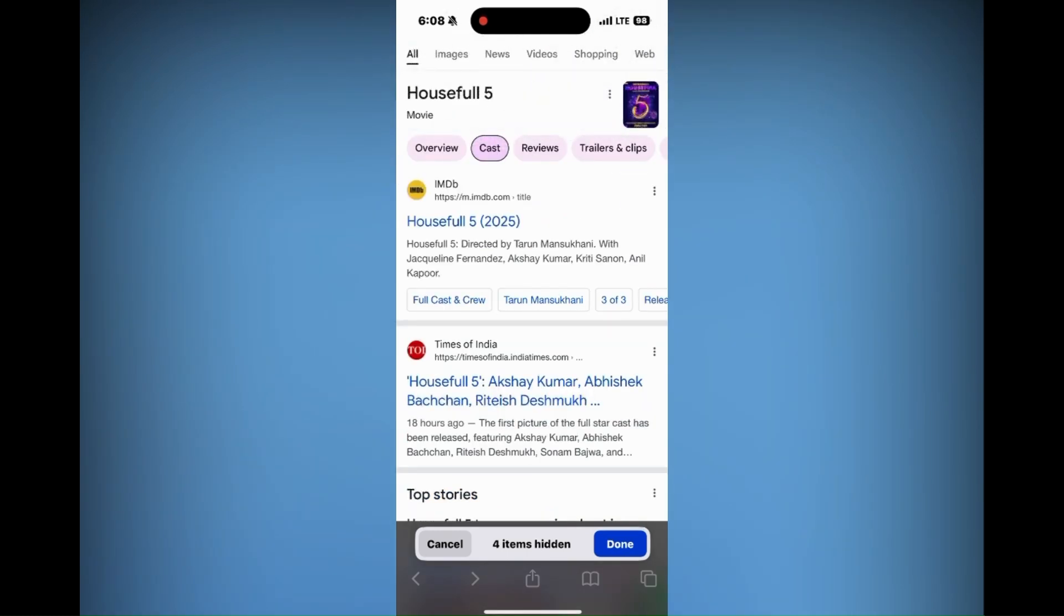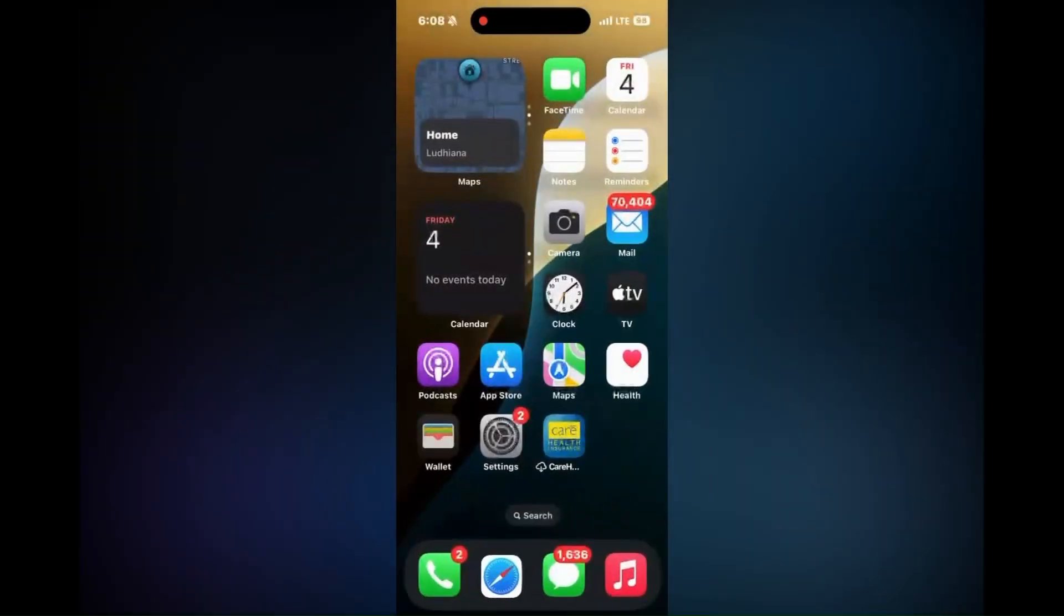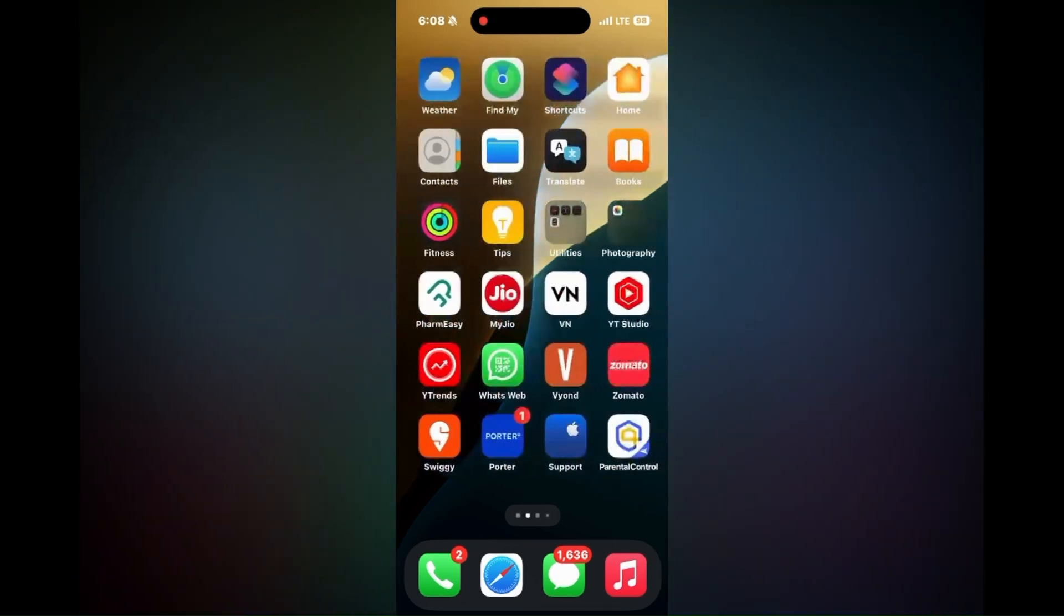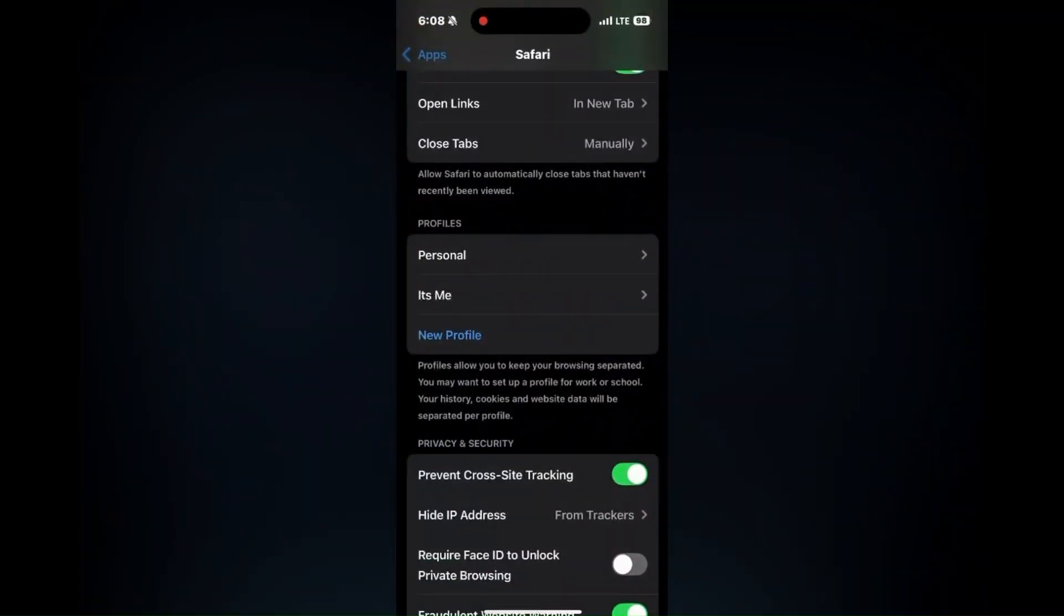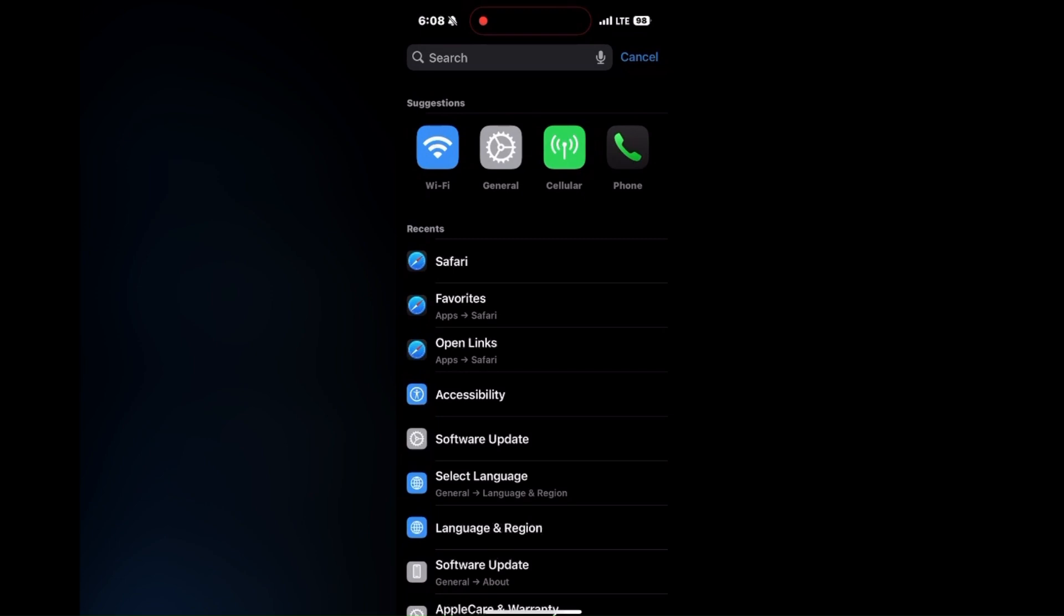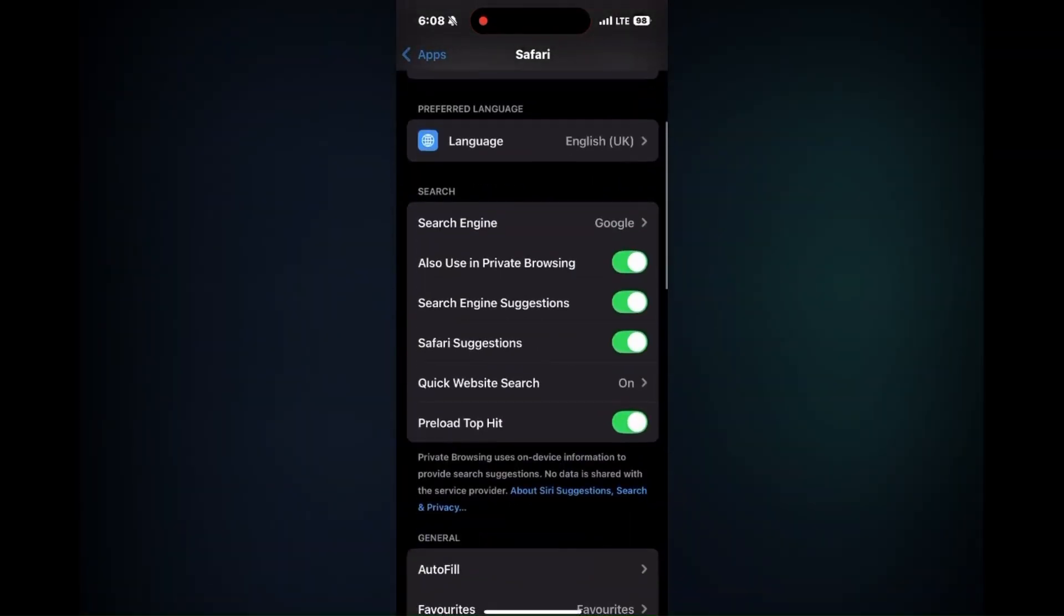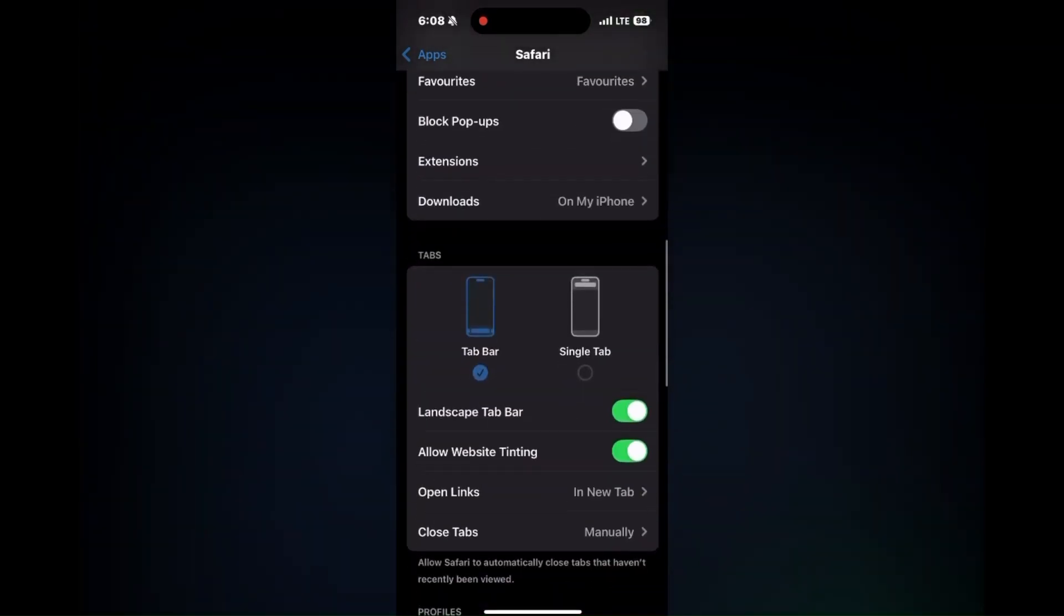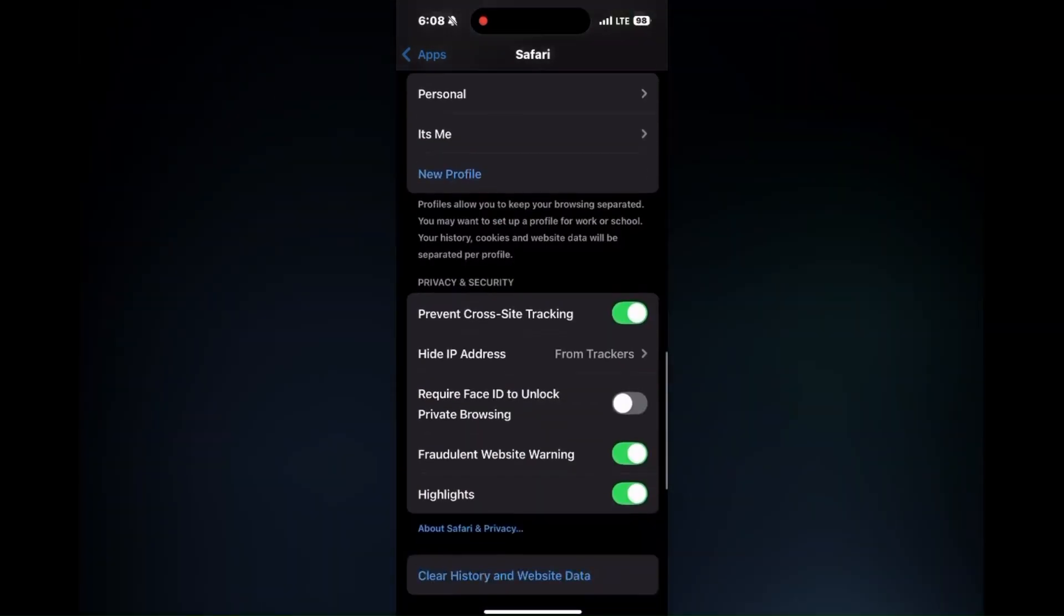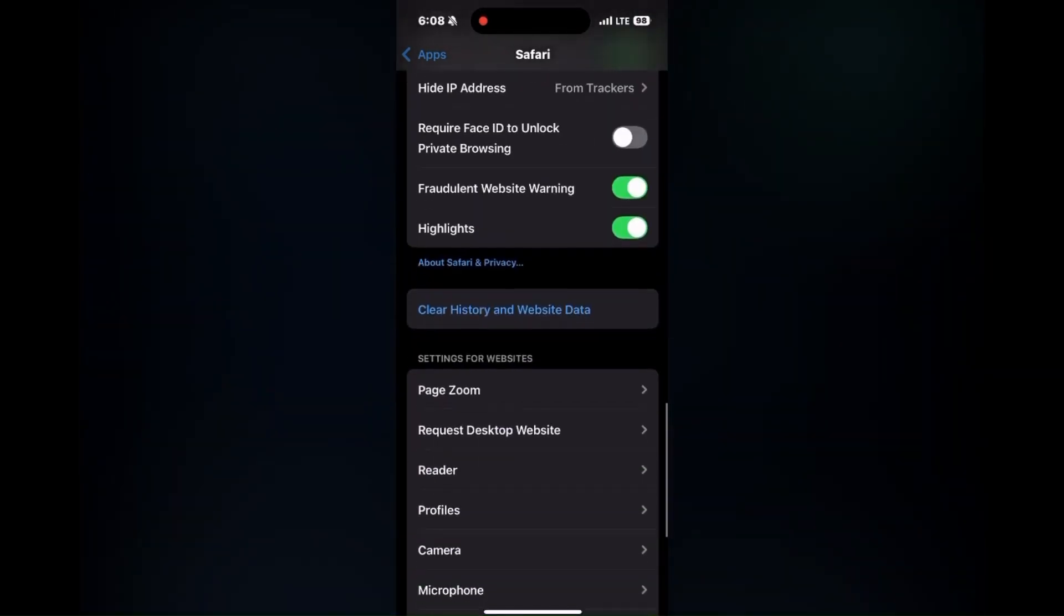Next, disable content blockers. For that, you need to go to Settings, click on Safari, and click on Content Blockers. Toggle off any active content blockers. Content blockers can interfere with distraction control, causing it not to function properly.